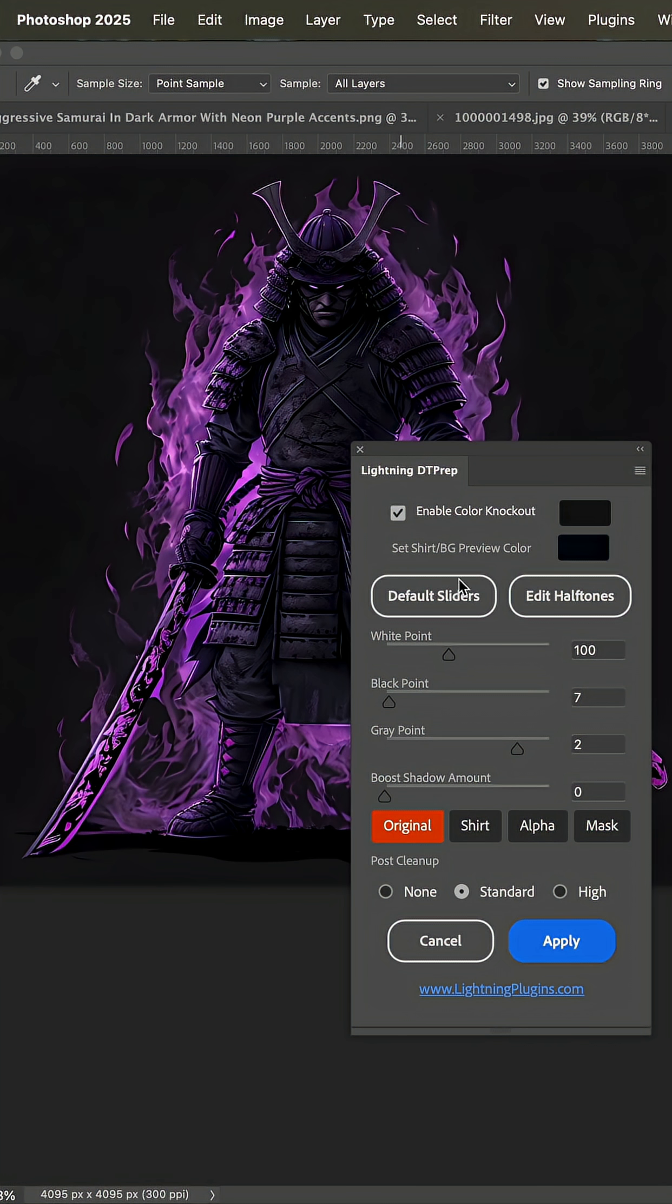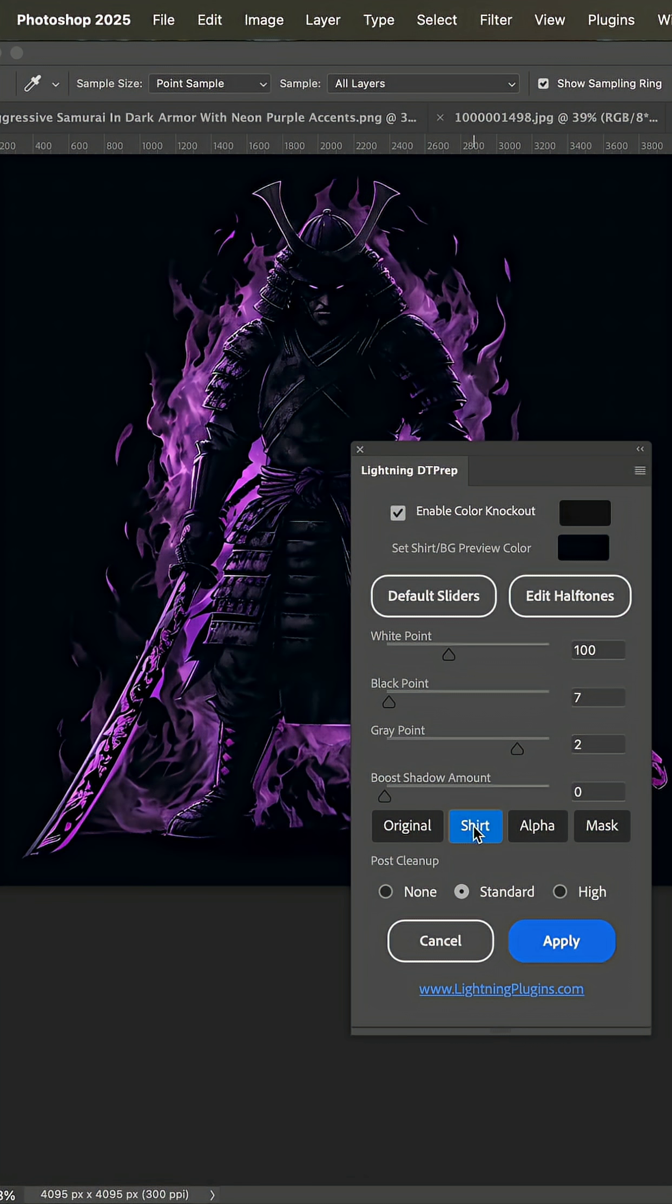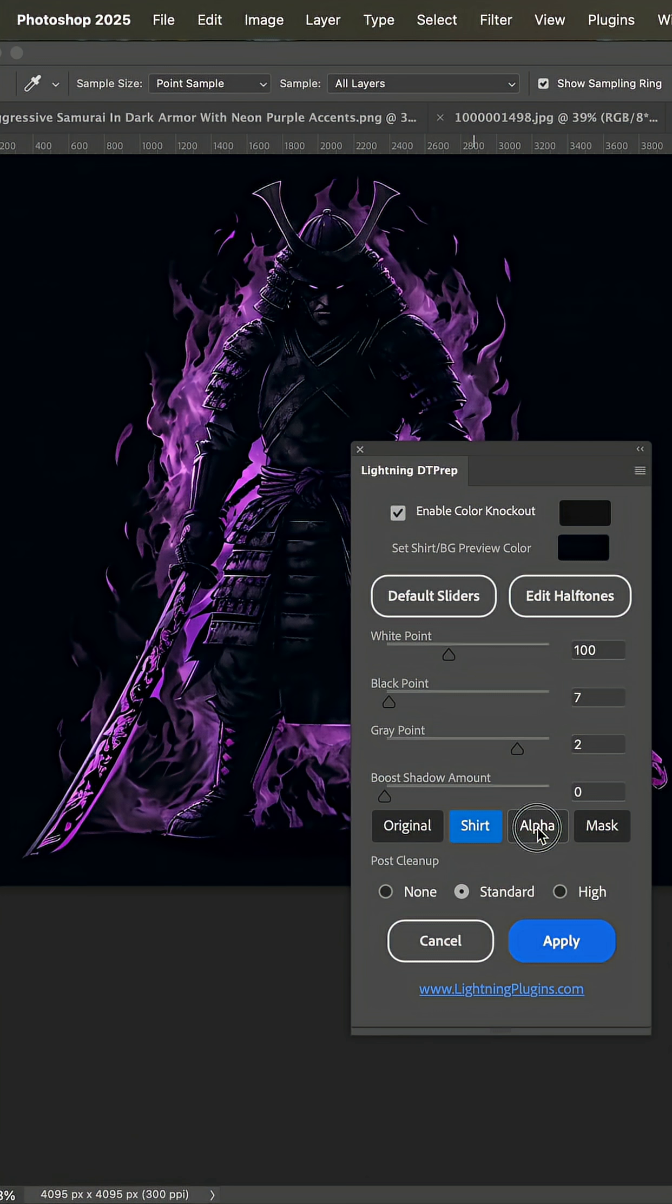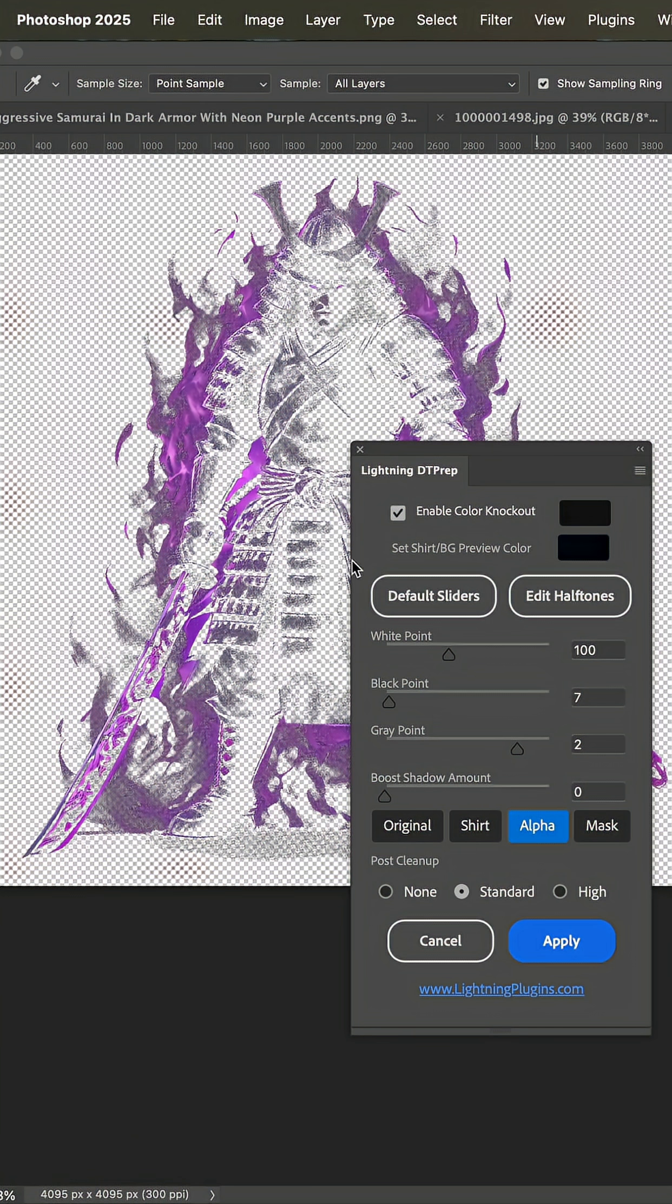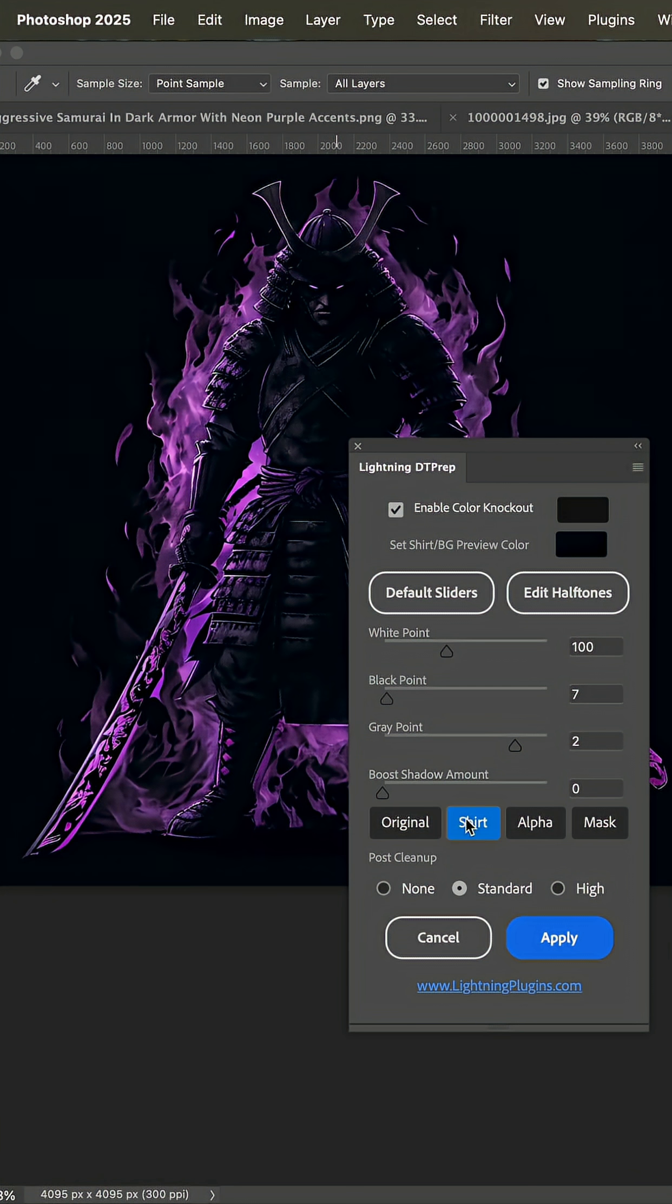Now we can look at the original art, what it looks like on a shirt, and then the alpha channel, which is actually what the transfer art is going to look like.